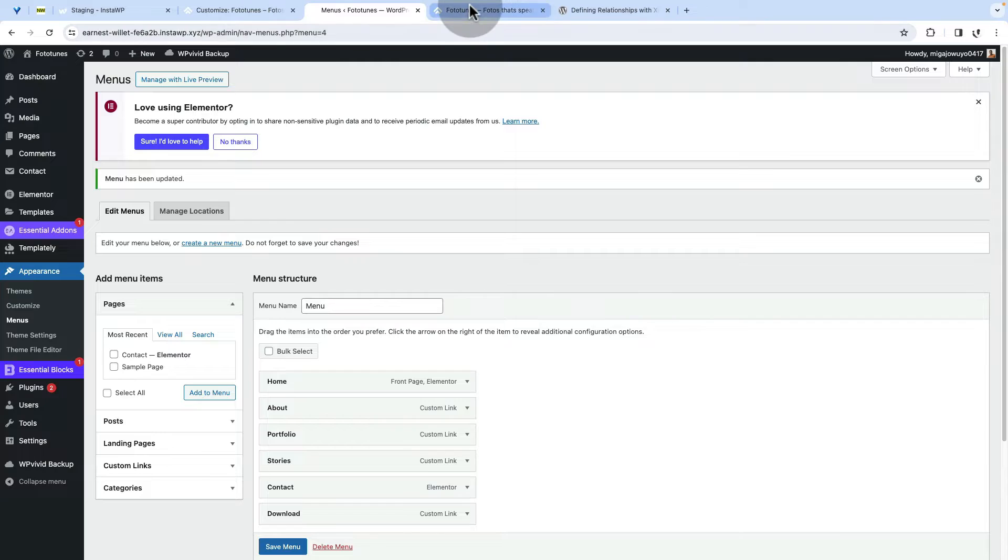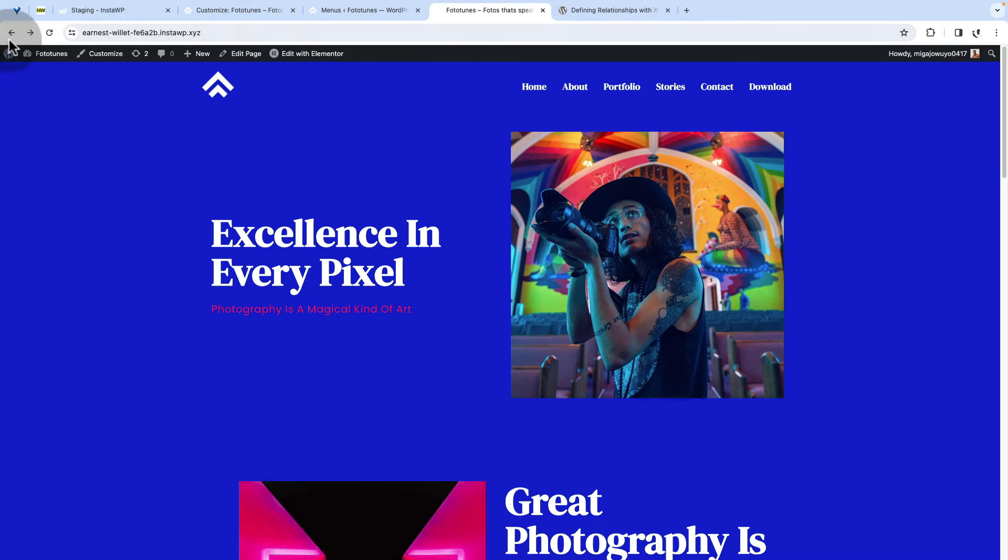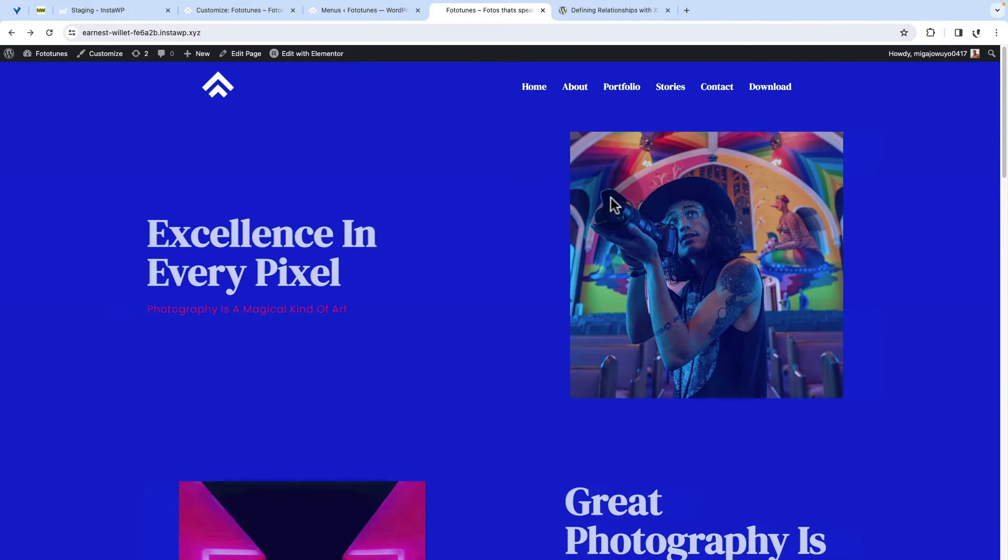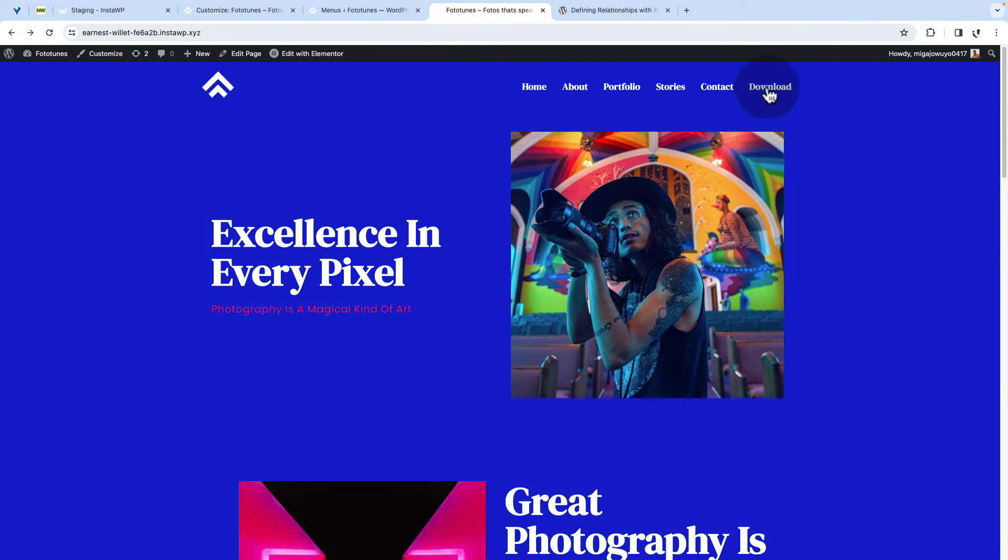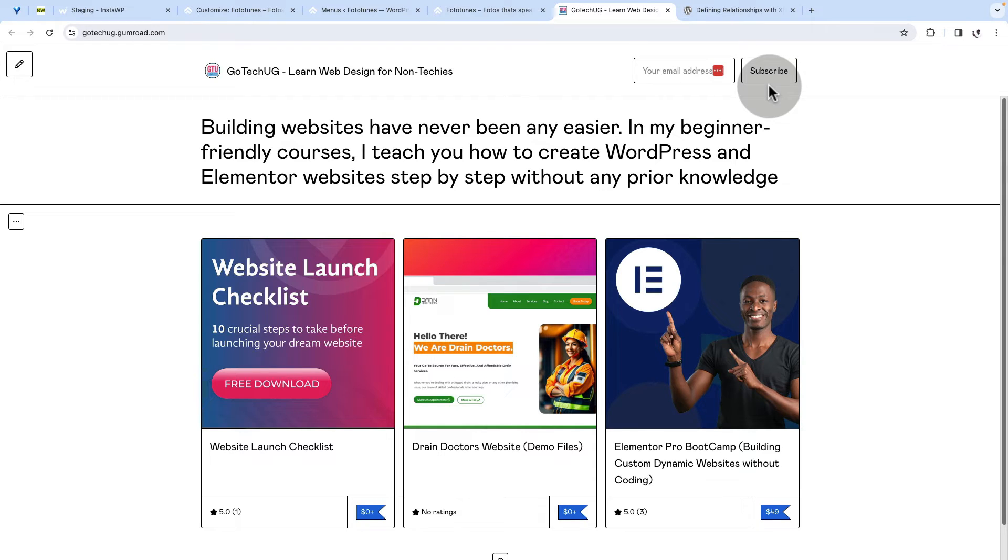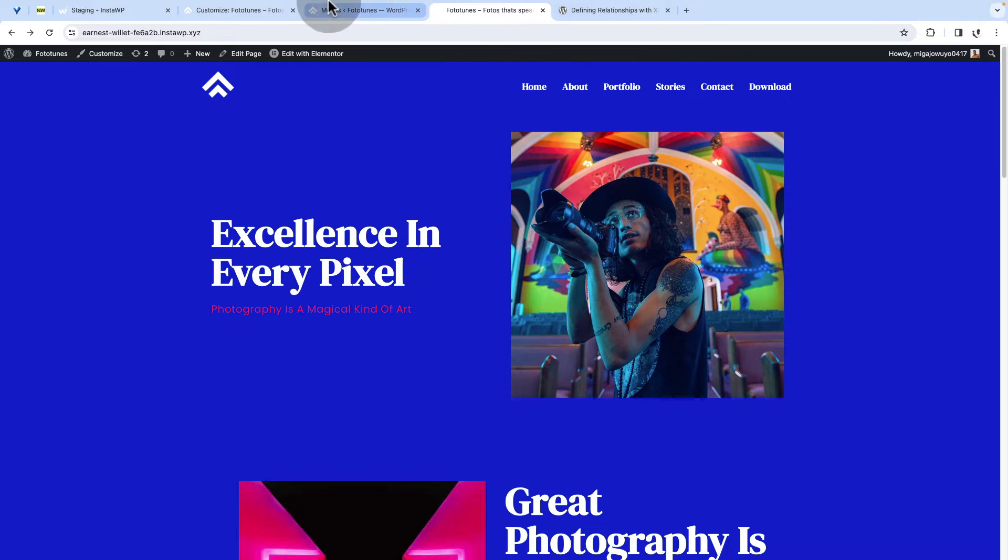Now, when I come here to my page, my homepage, I reload this. Now, when I click on the about menu item, it is going to open up in a new tab. Click. Boom. Good. Now, I'll close this back to our menu items.